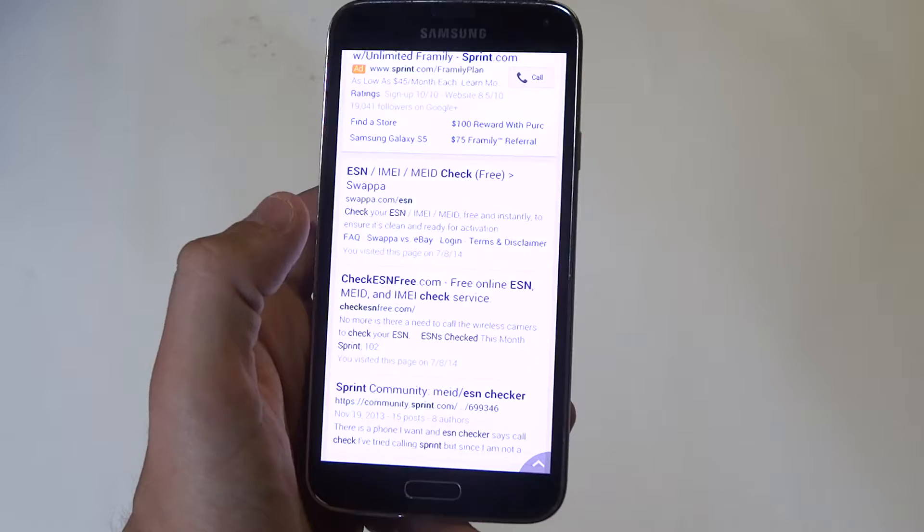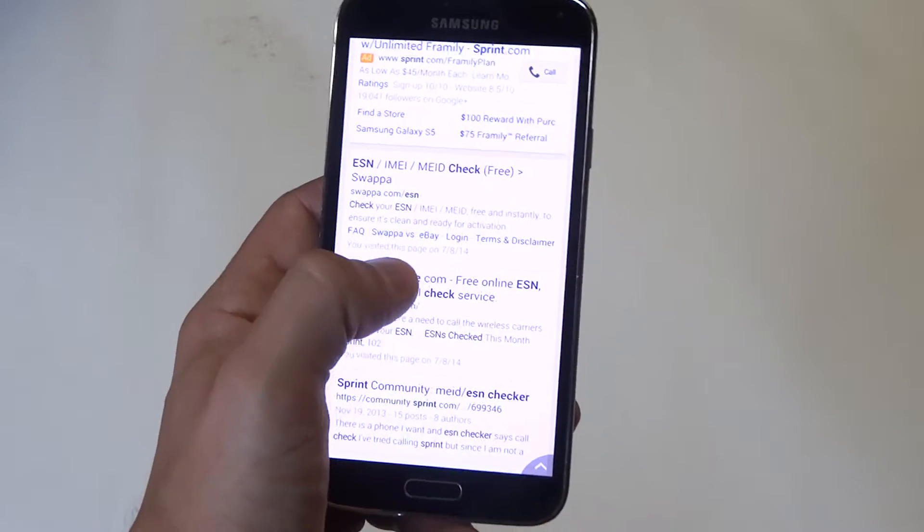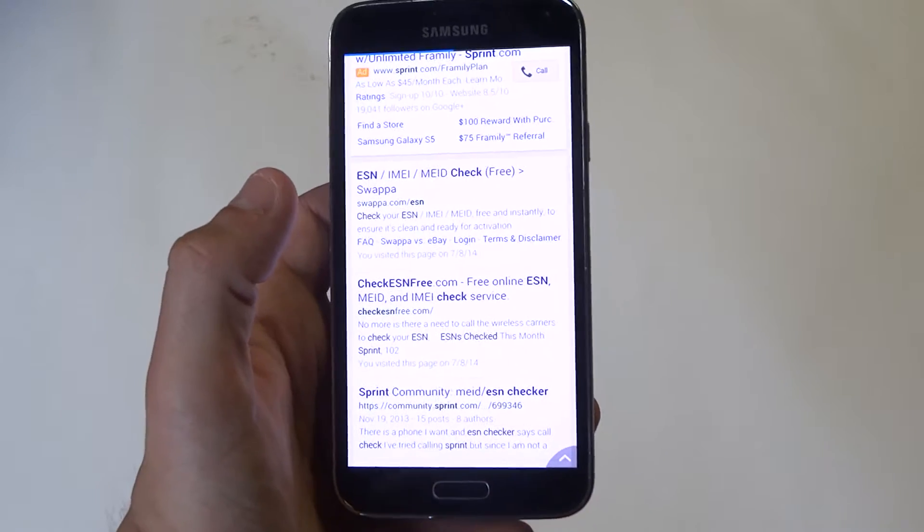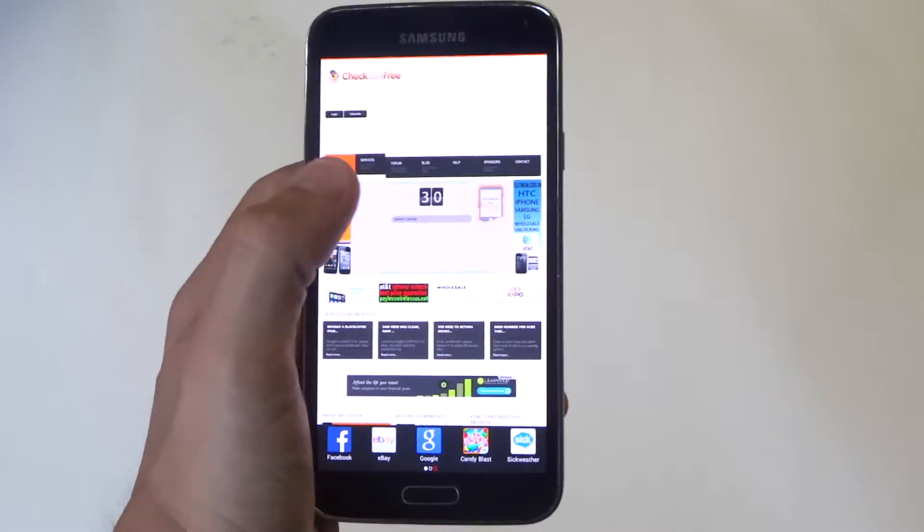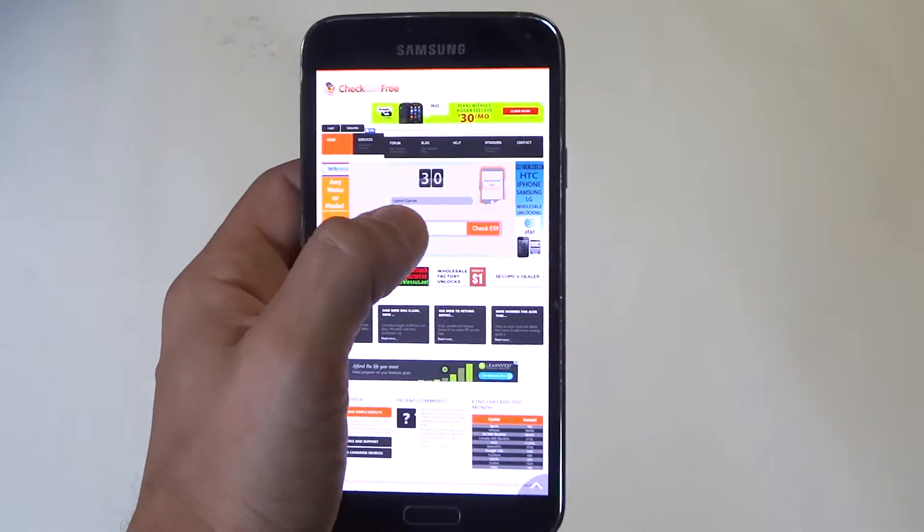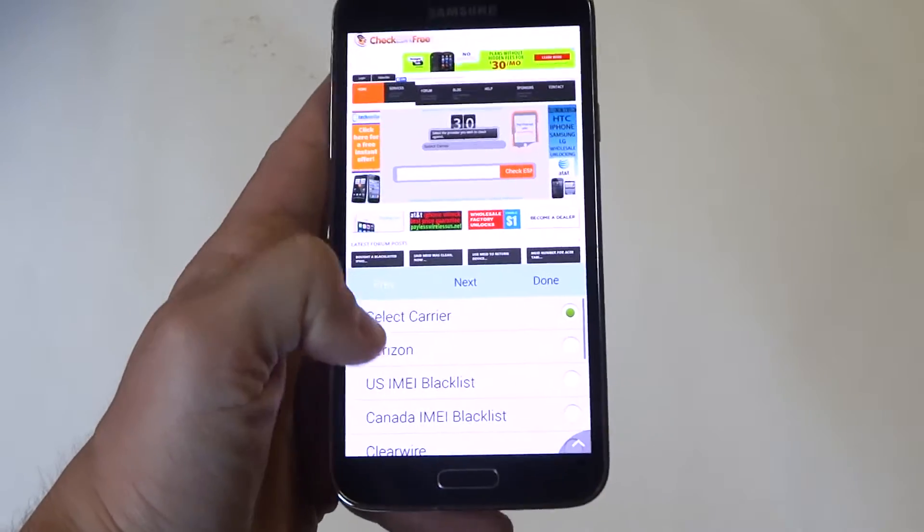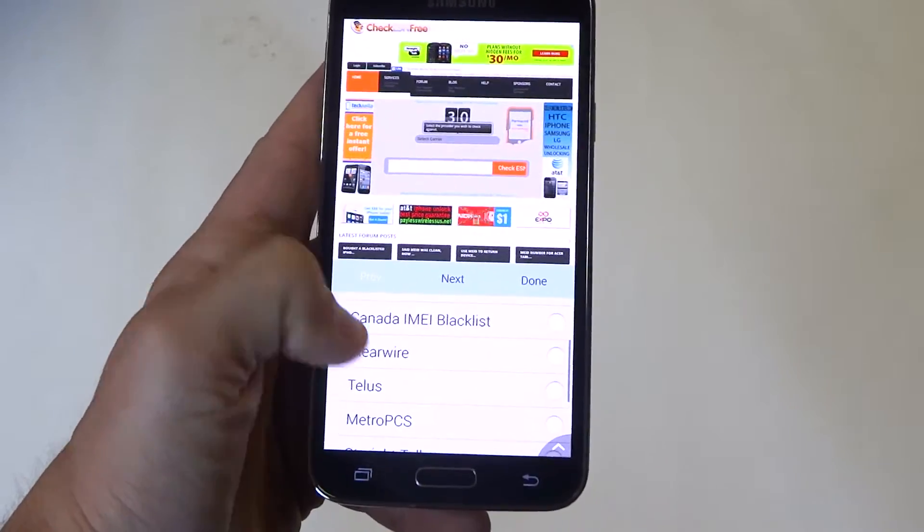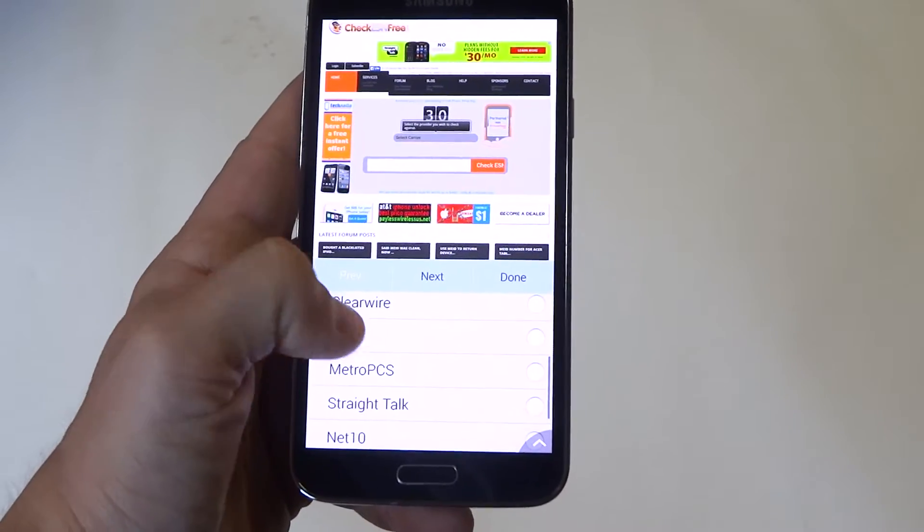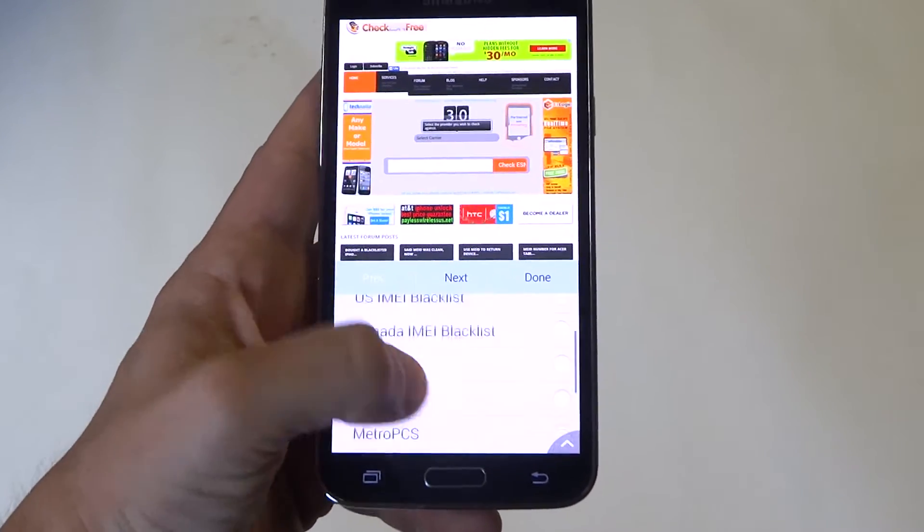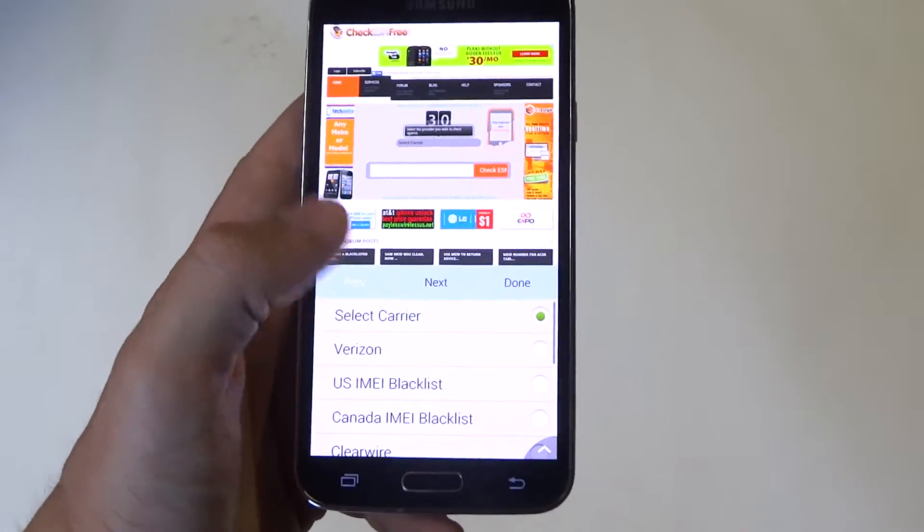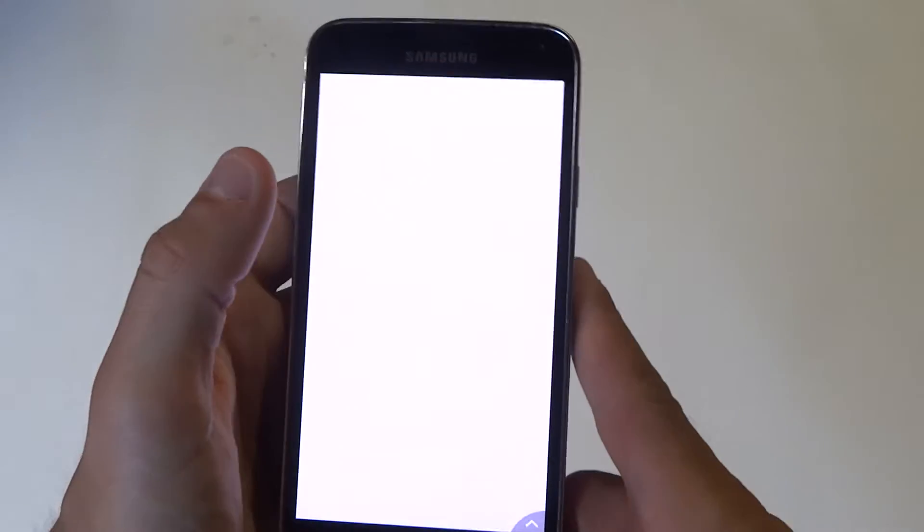Swappa.com is going to come up. CheckESNfree.com is probably one of my favorites to check the ESN. You guys can try this one first but they're not going to have every carrier on here. You can see they've got Verizon and some of the other networks on here but they don't have T-Mobile or Sprint so let me go back.